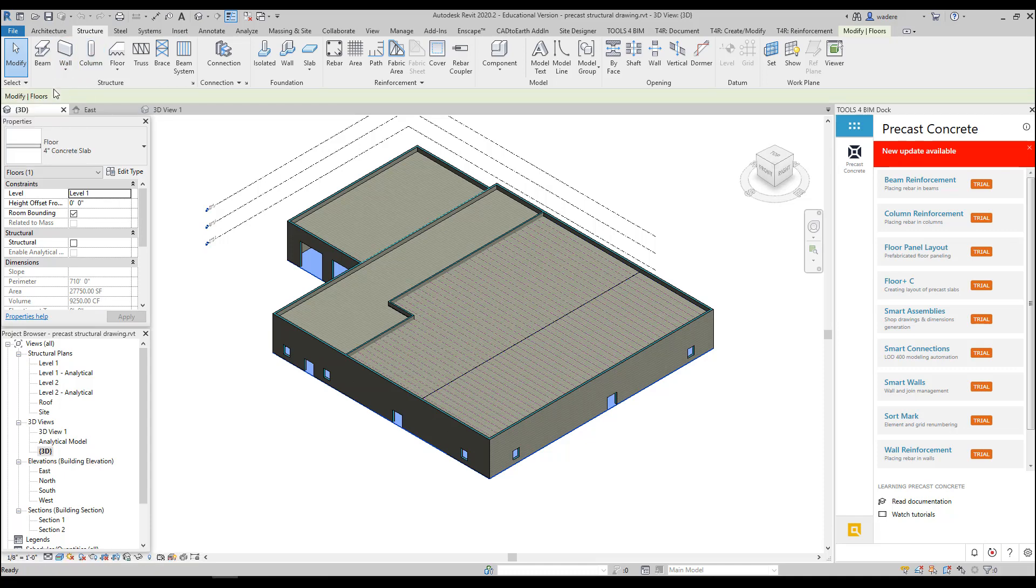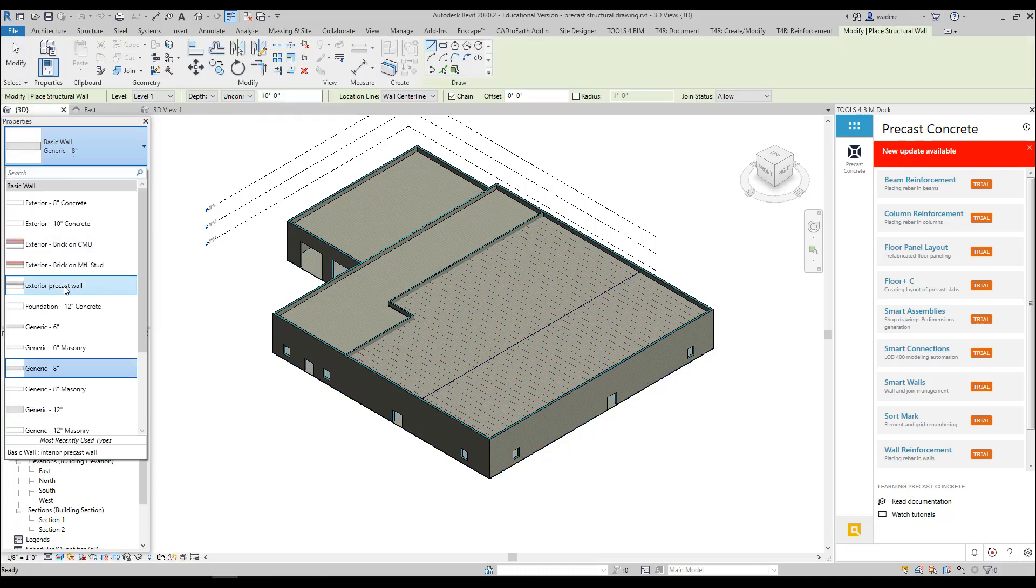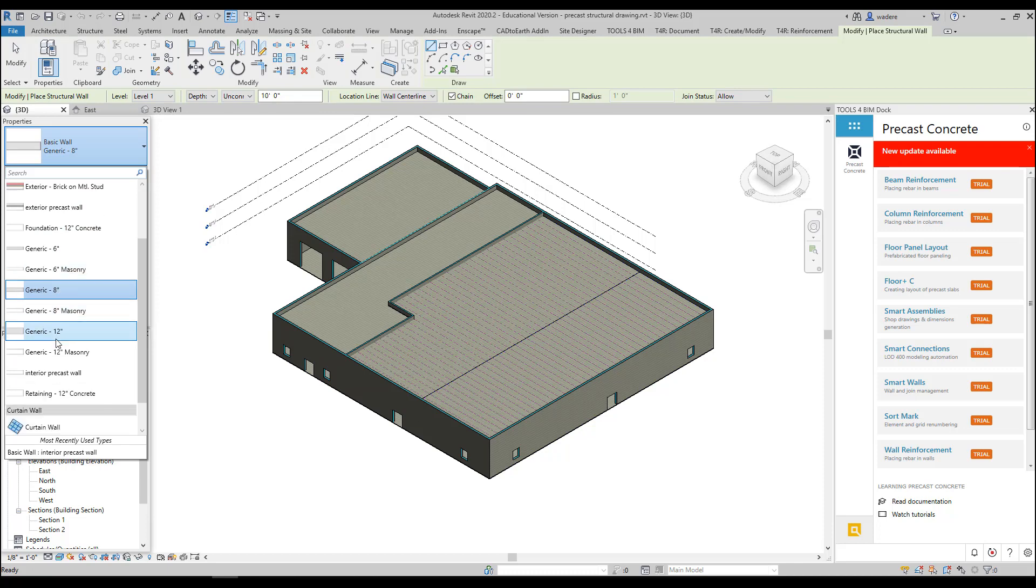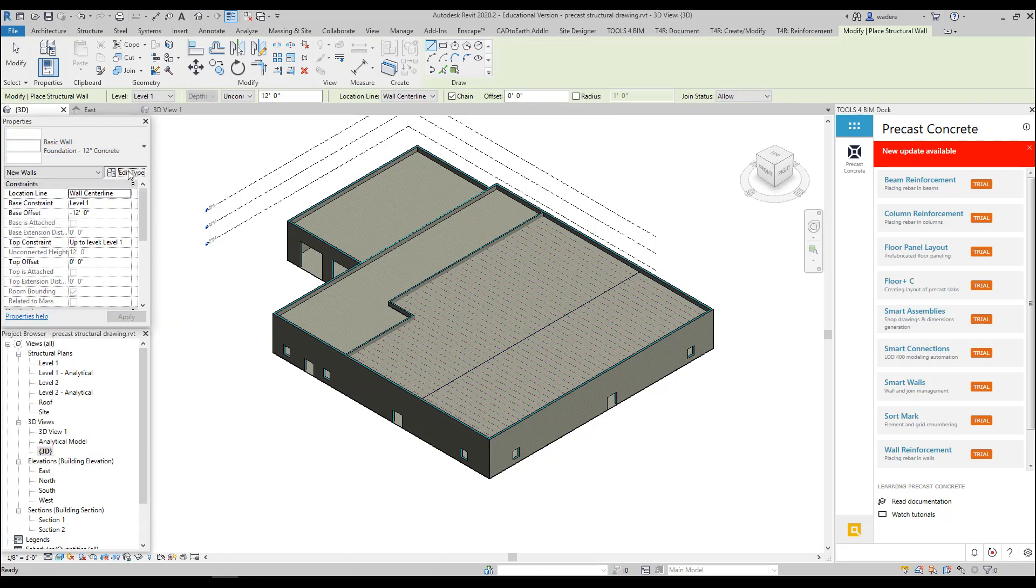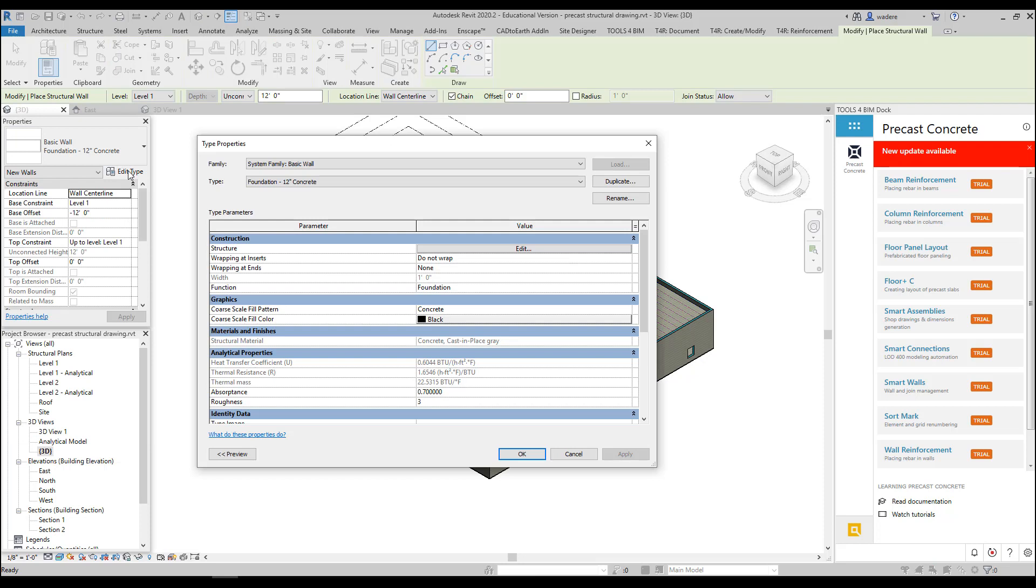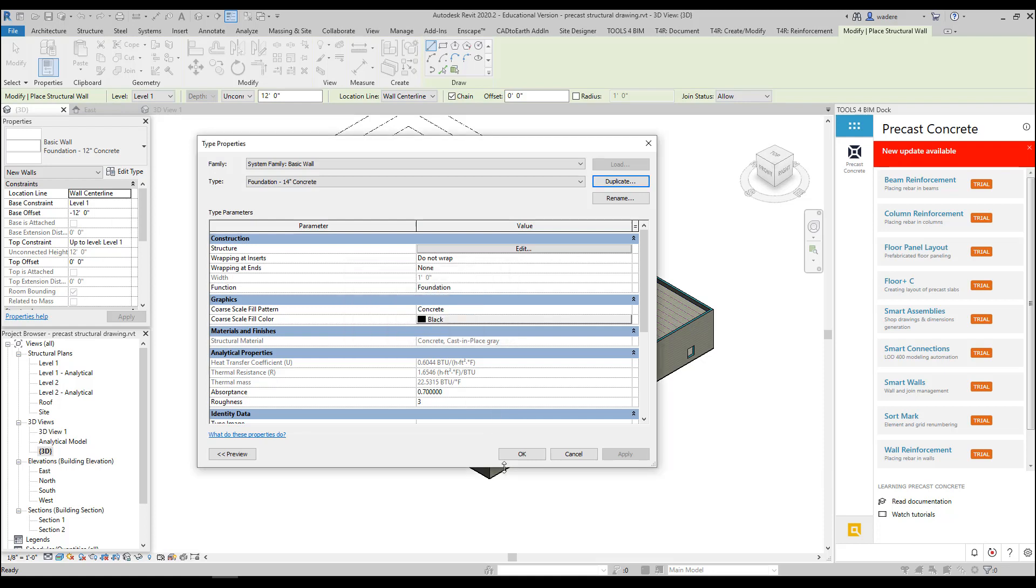I'm going to scroll down here and pick my foundation 12-inch concrete. I'm going to edit that because my wall is actually wider than 12 inches. So I'm going to duplicate it and make it 14 inches because that is the thickness of my wall. I have to remember to go into the structure to also change that to 14 inches, and I'm going to say OK and say OK.